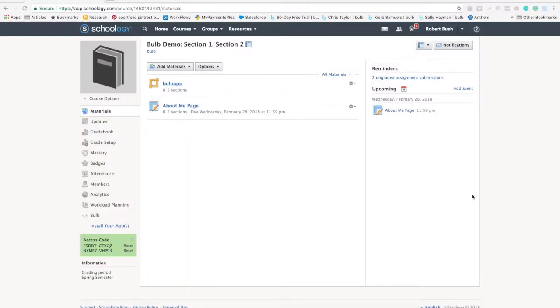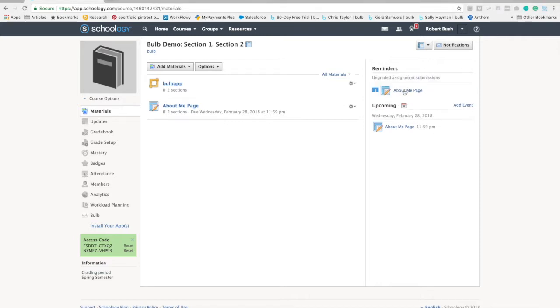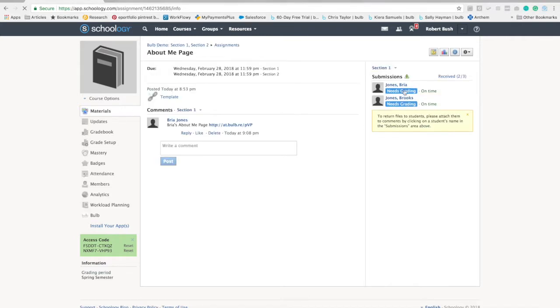I'm logged back into Schoology from the teacher perspective, and I wanted to show you how you can view the Bulb assignments through Schoology. We have two ungraded assignment submissions for that About Me page. We need to grade Bria and Brooks.